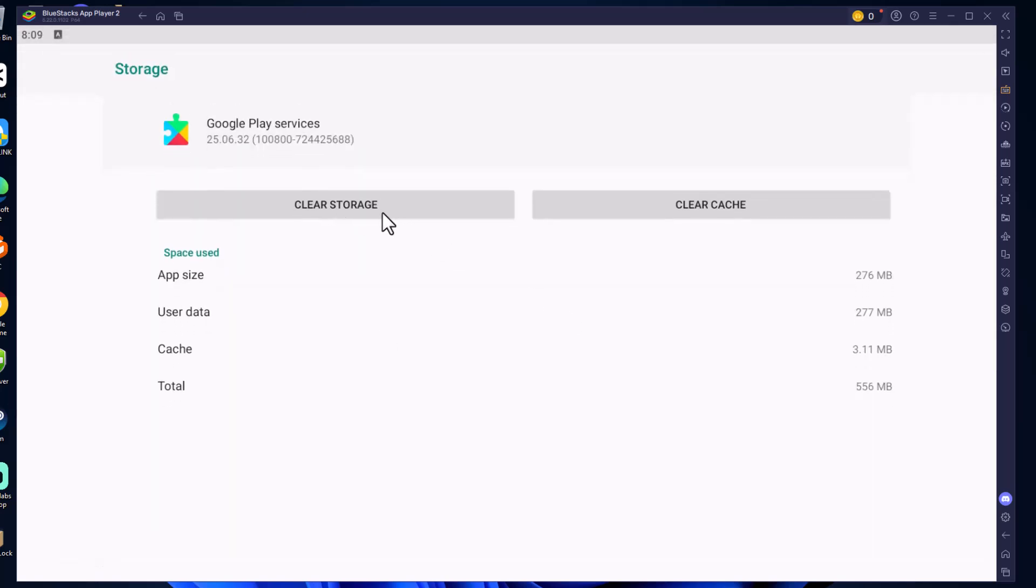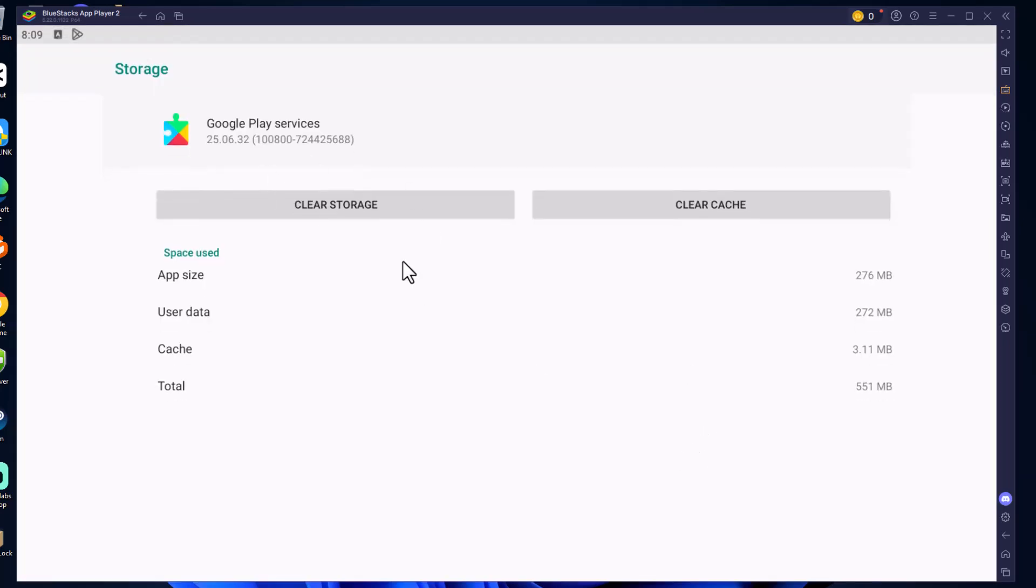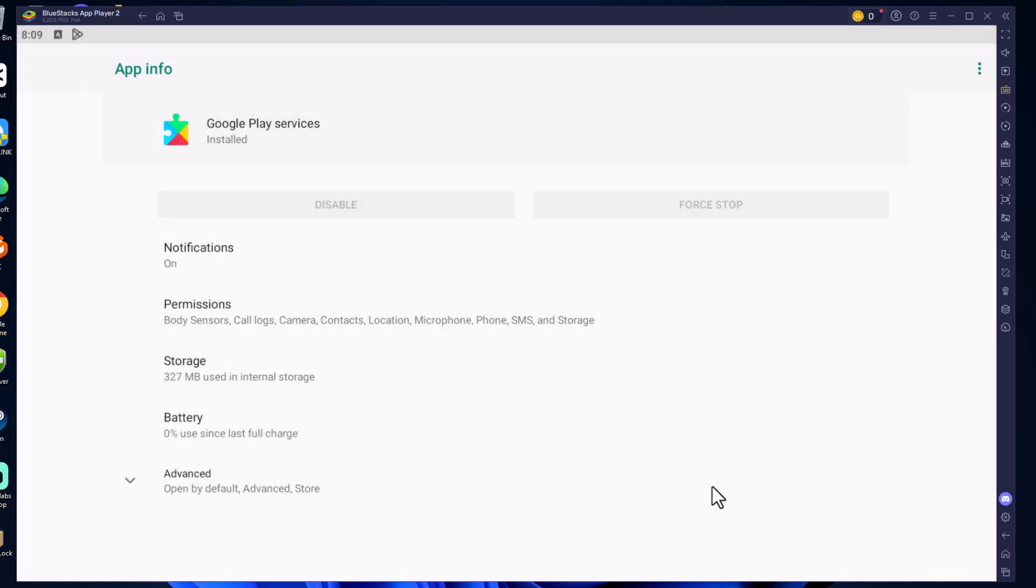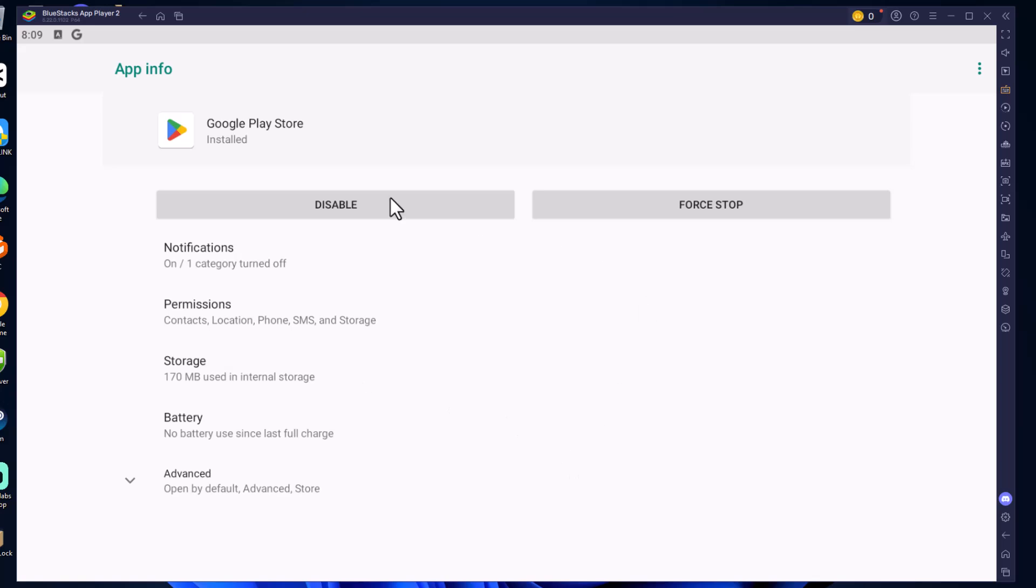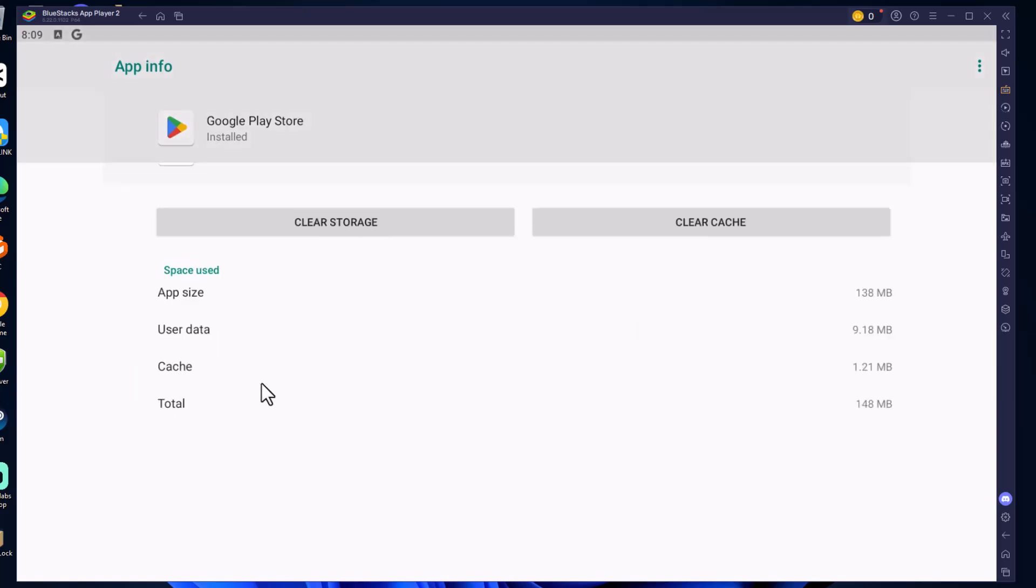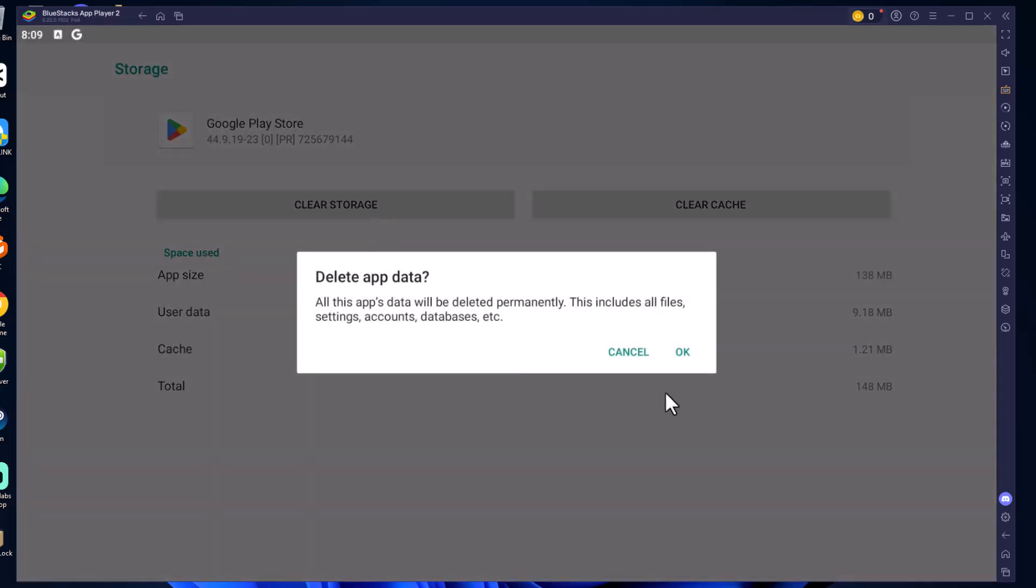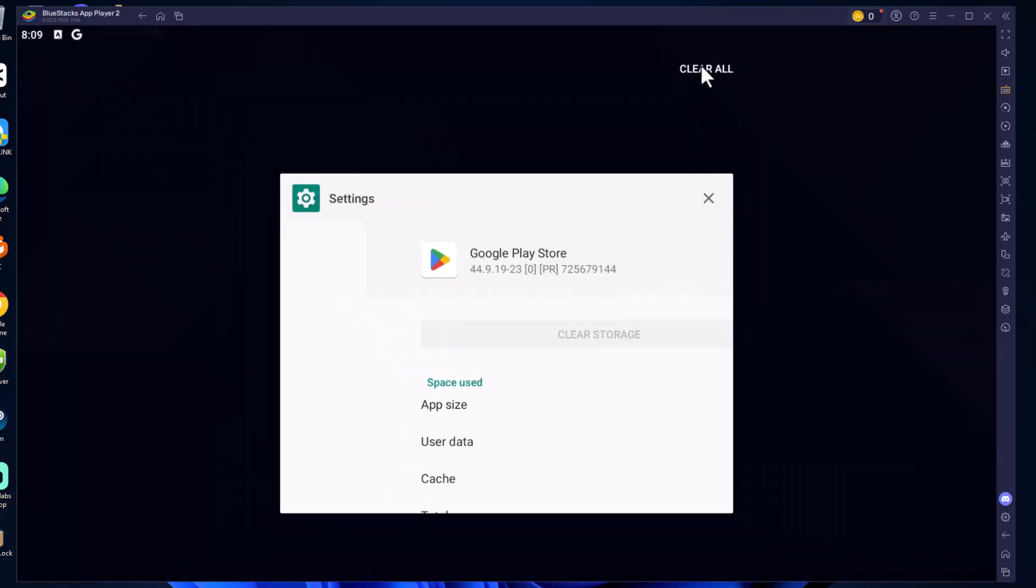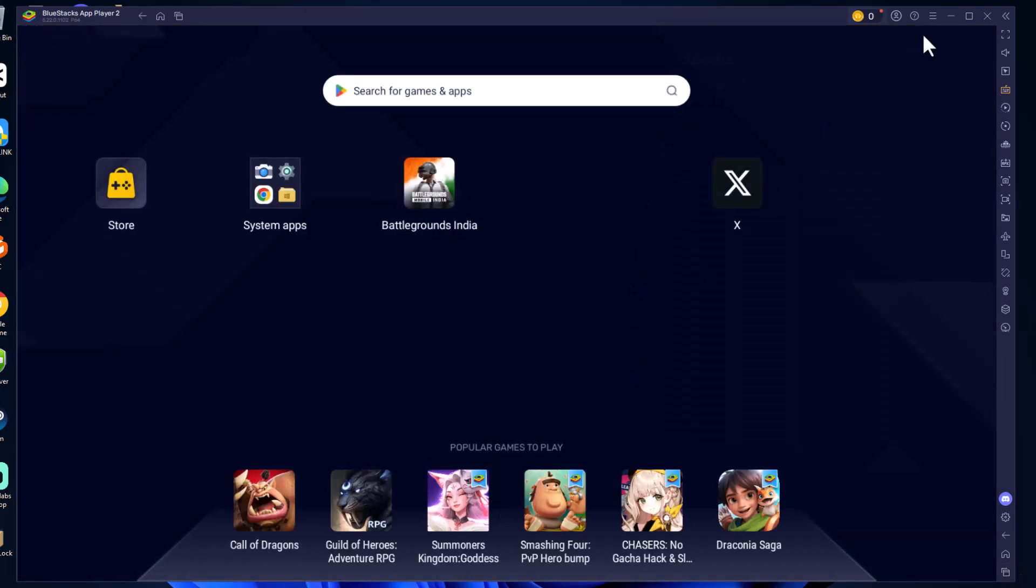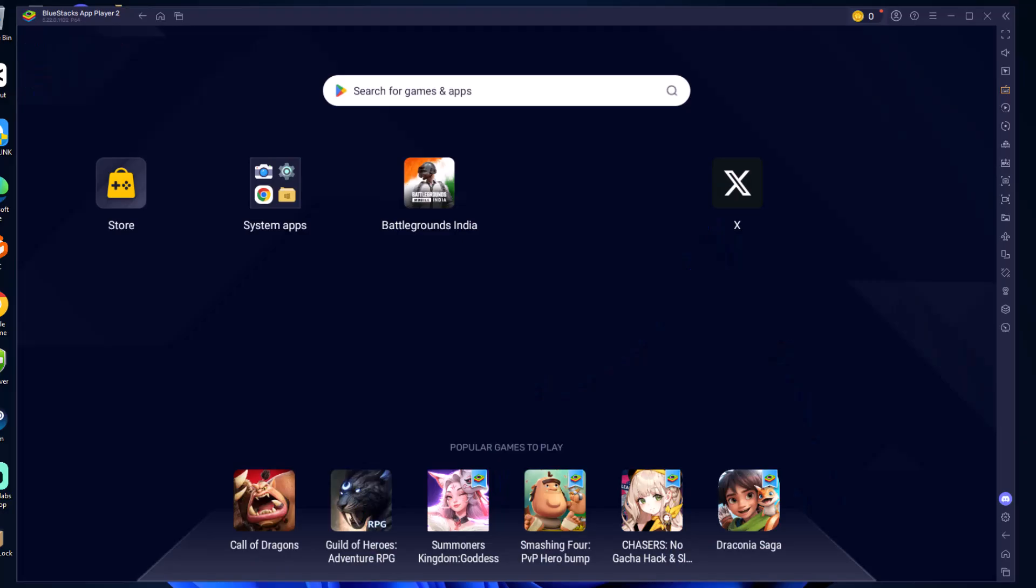Select clear storage option, select clear all data option and delete. After this, go back and select Google Play Store, select storage, select clear storage option and ok. Now close settings and check if the problem is solved. If not, Method 2: you need to again select